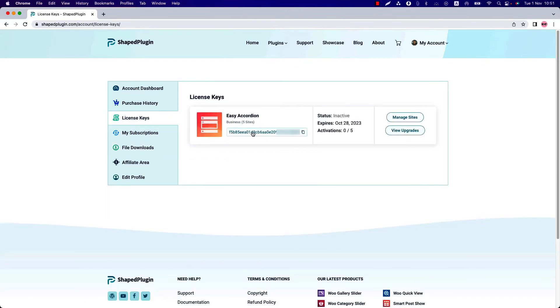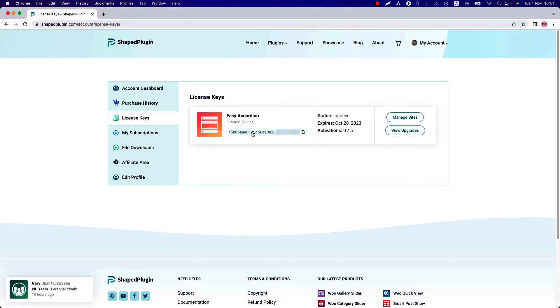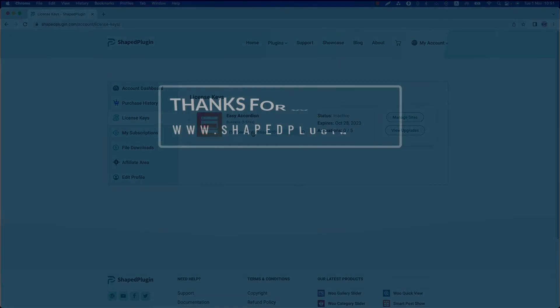There is a particular video of the license activation you can check to get a better idea. That's a wrap of this video. I hope you have got a clear understanding of purchasing and managing the plugin. Thanks for watching.